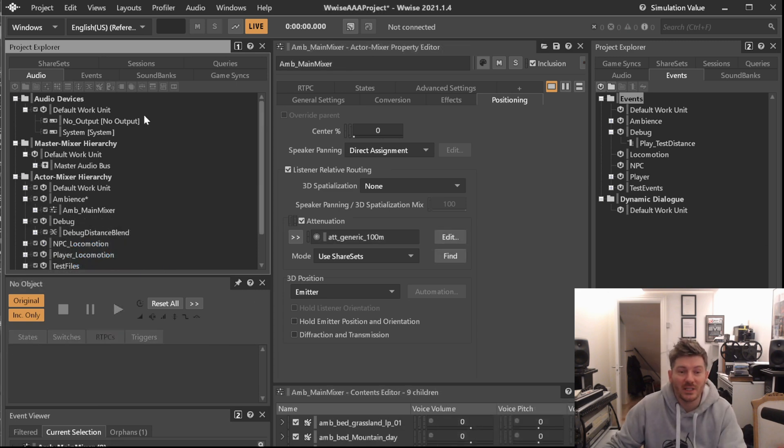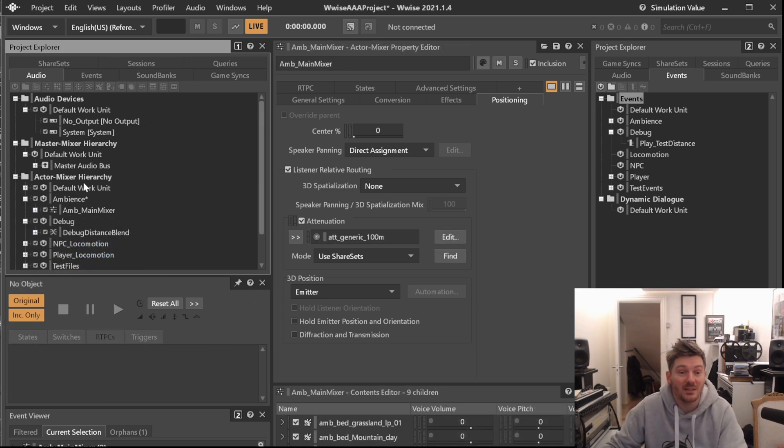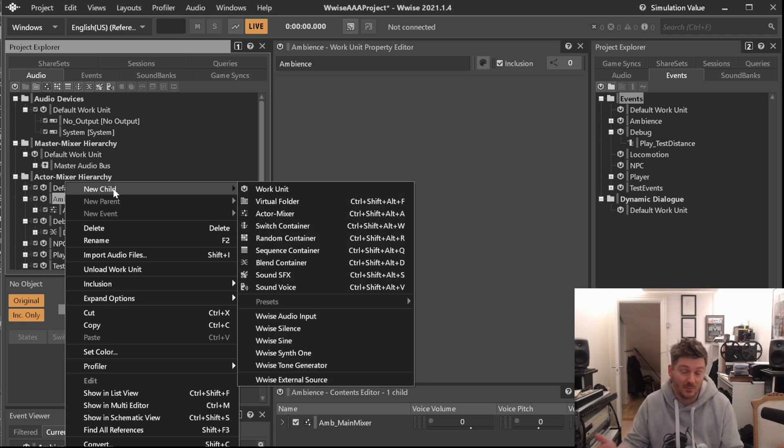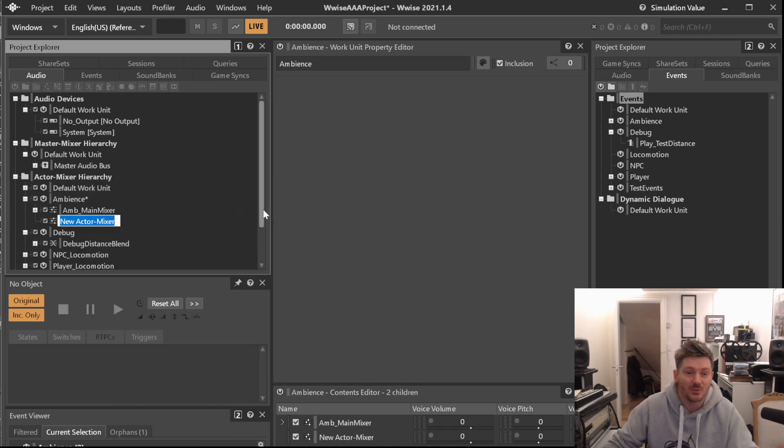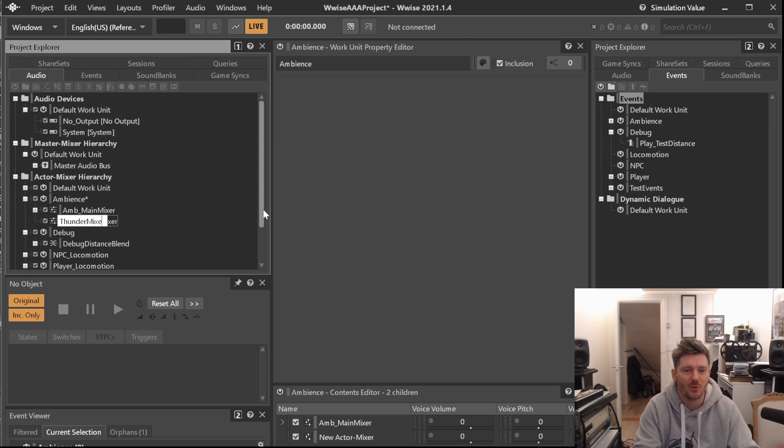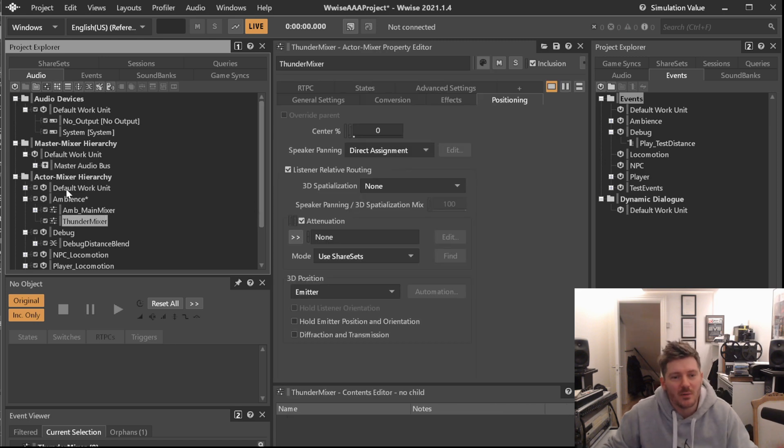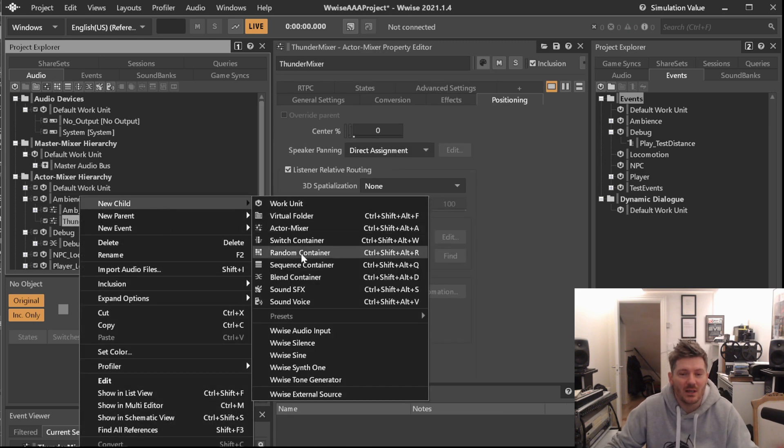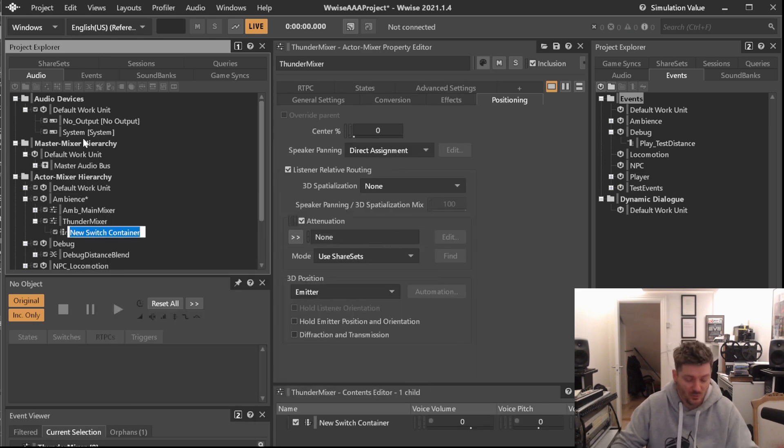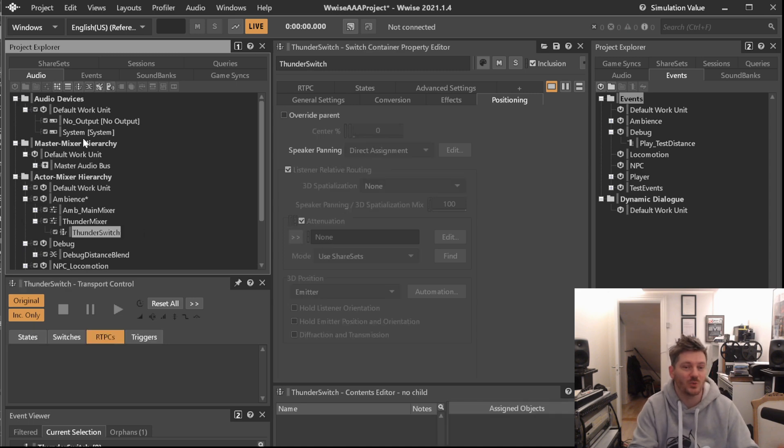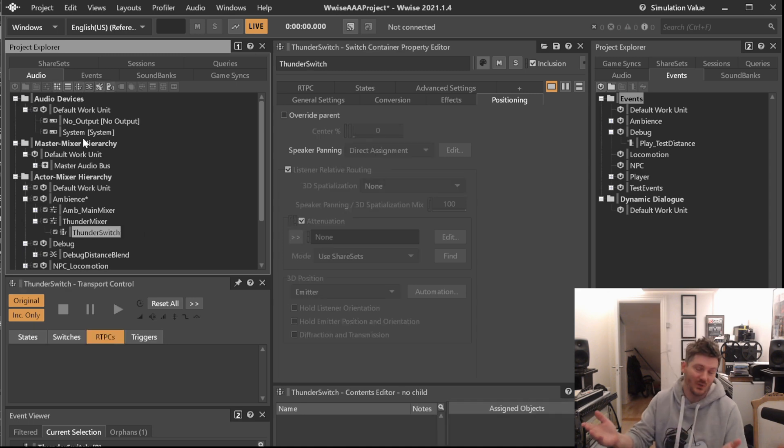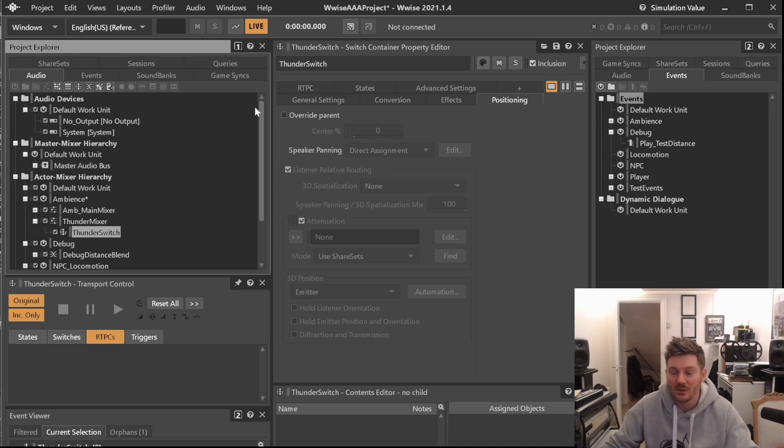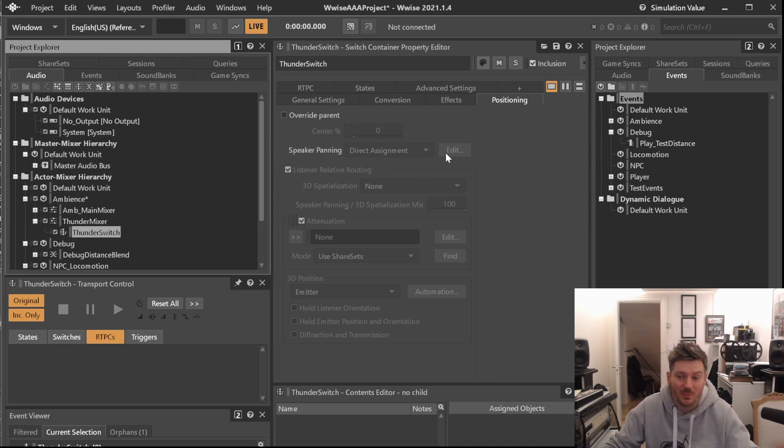So let's go ahead in our ambience work unit here, because it will be part of the ambient sounds, create an actor mixer, which we will be calling the thunder mixer. Very appropriate, because inside it we need a switch container, which would be our thunder switch, which can then be switching between the various types of distance that we want for our sounds. Let's find the sounds that we have and put them in and talk about it.